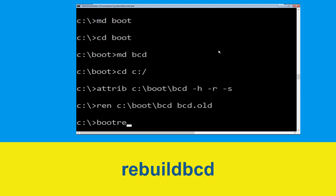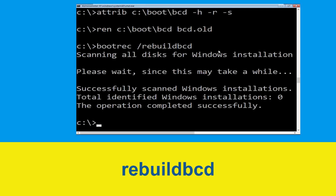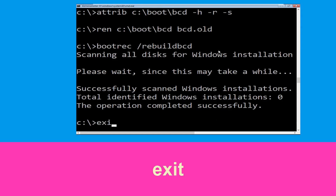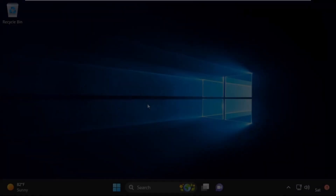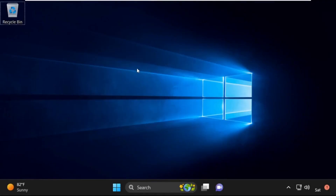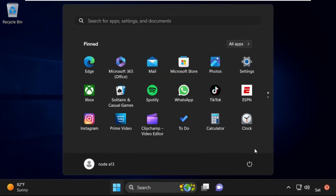Now execute this command. That's it — your problem is solved and you are good to go.